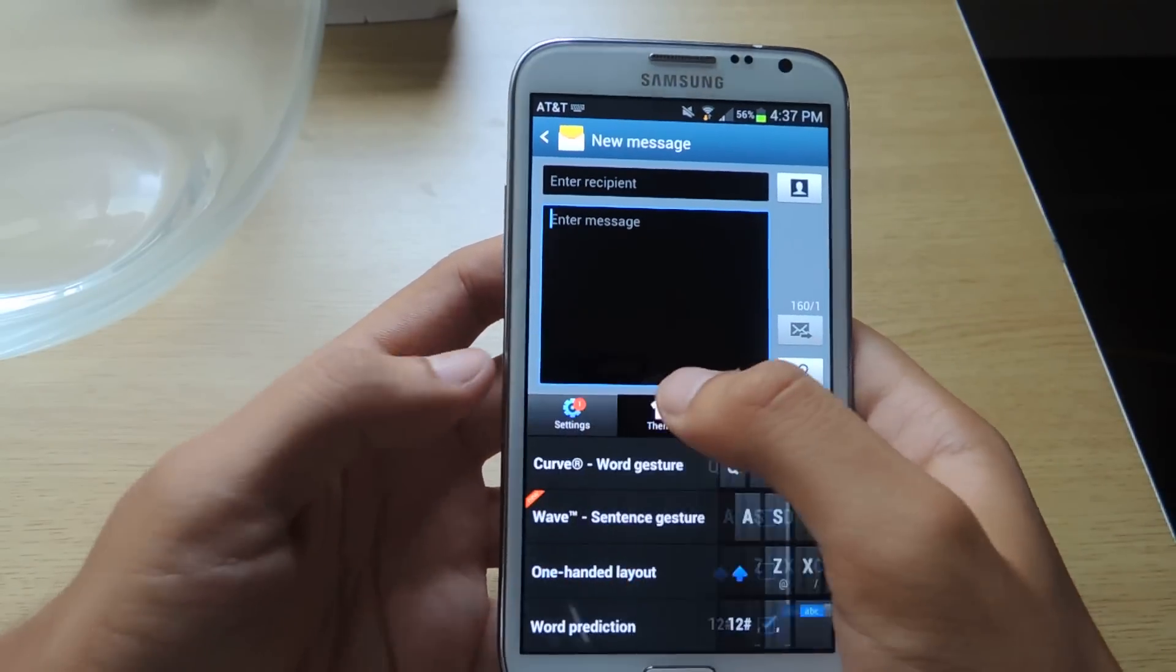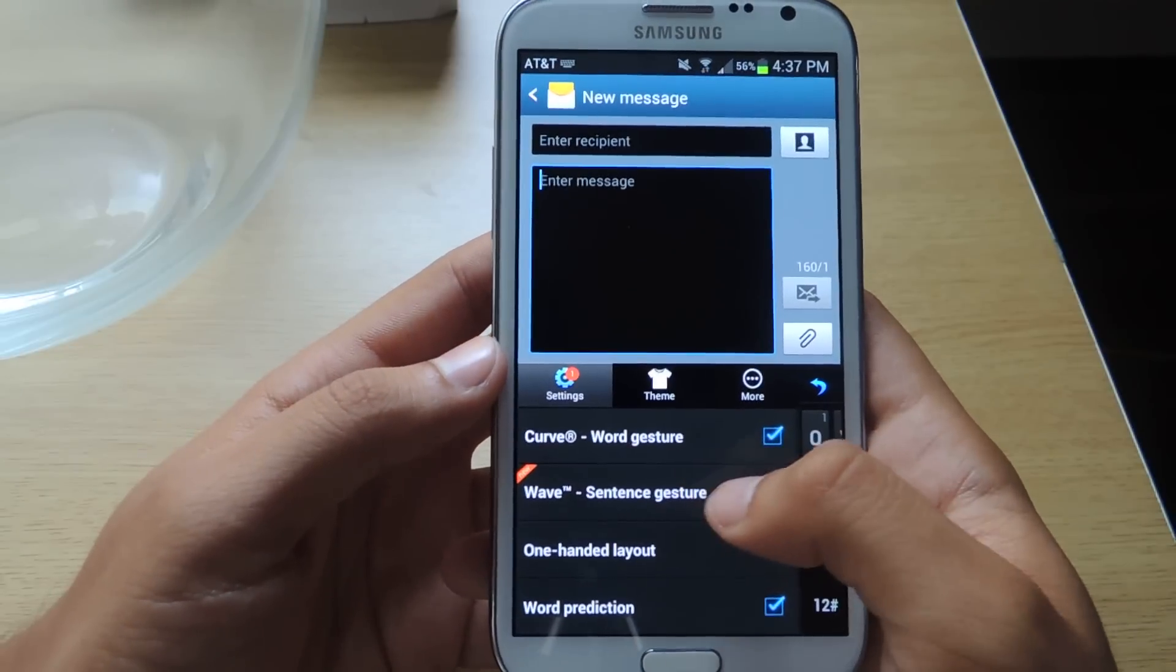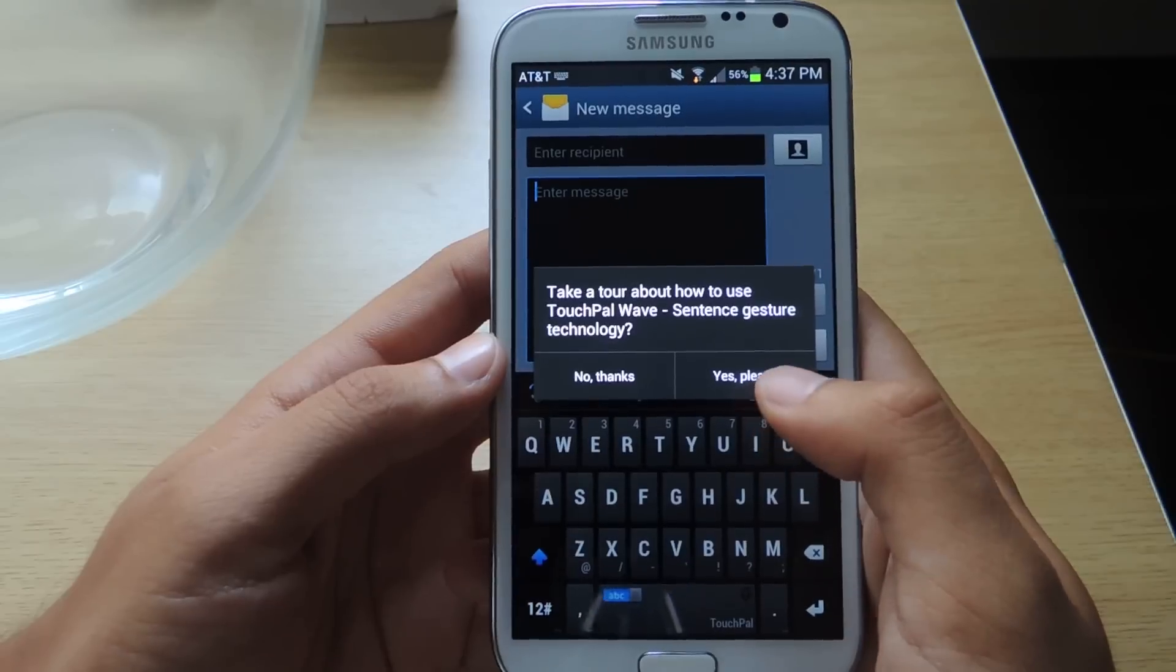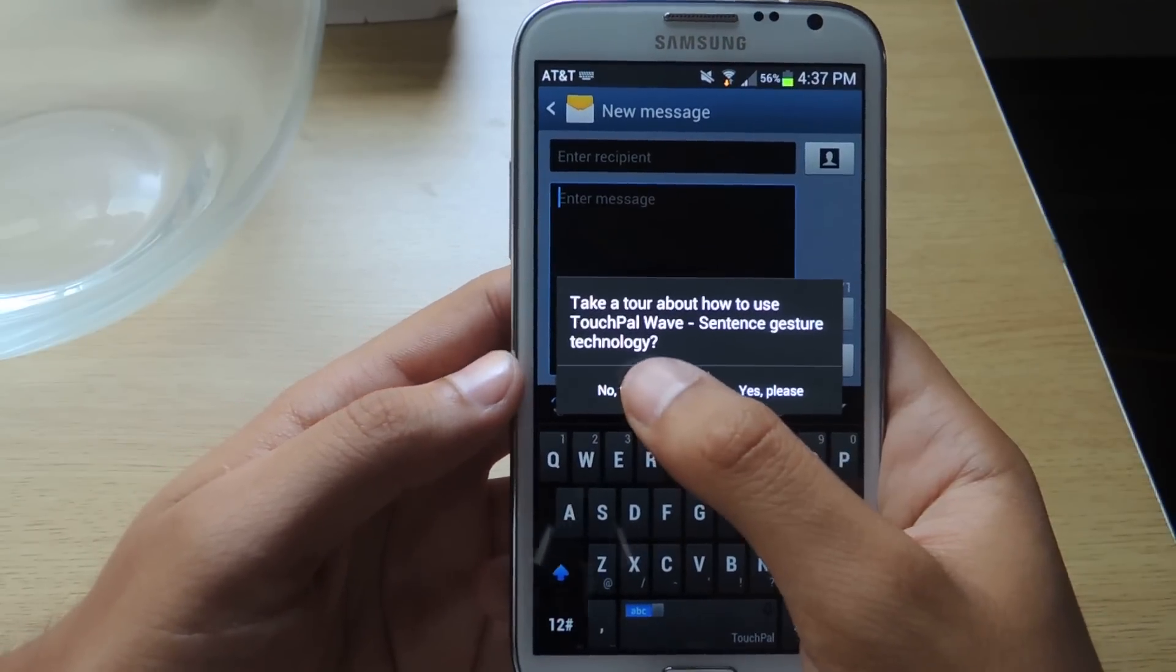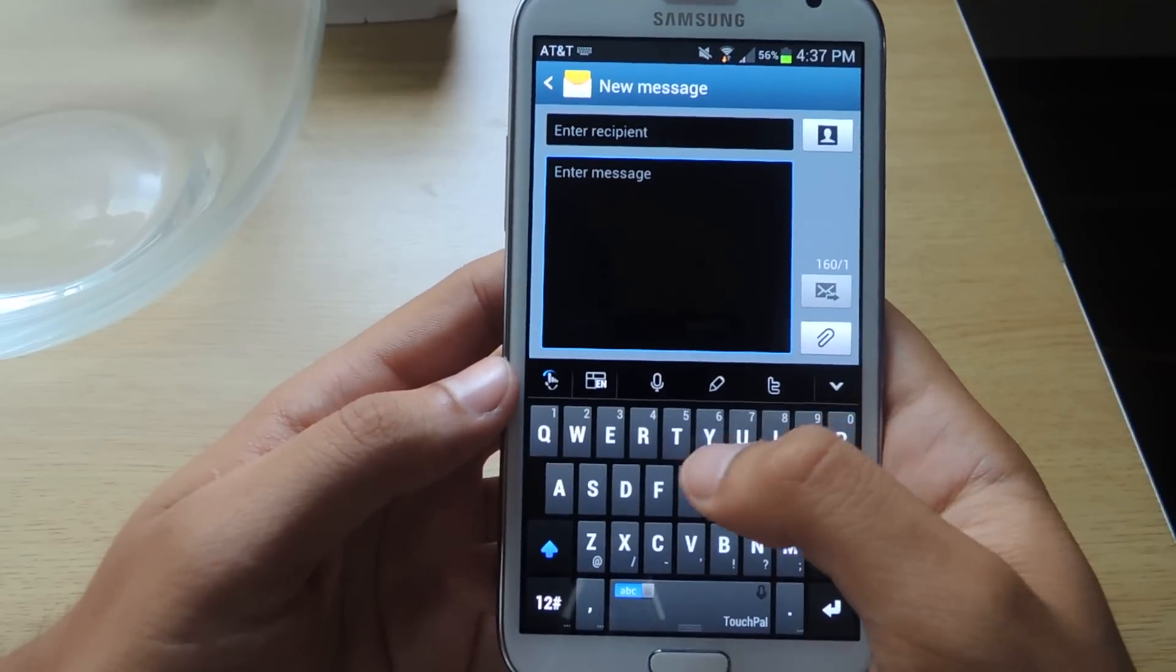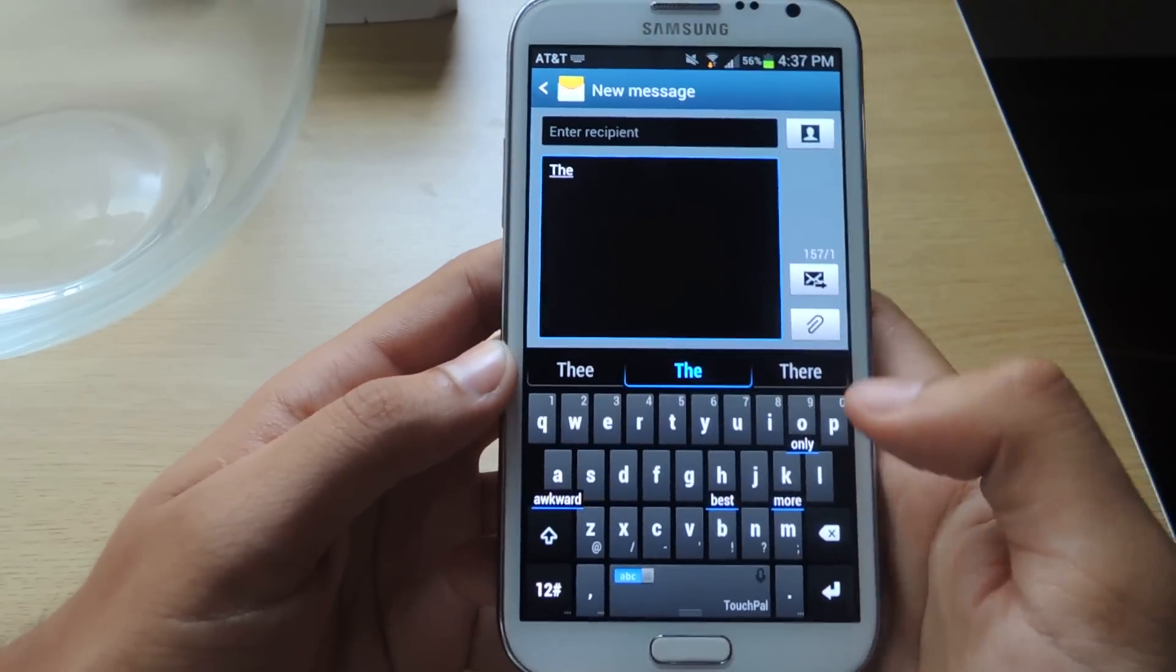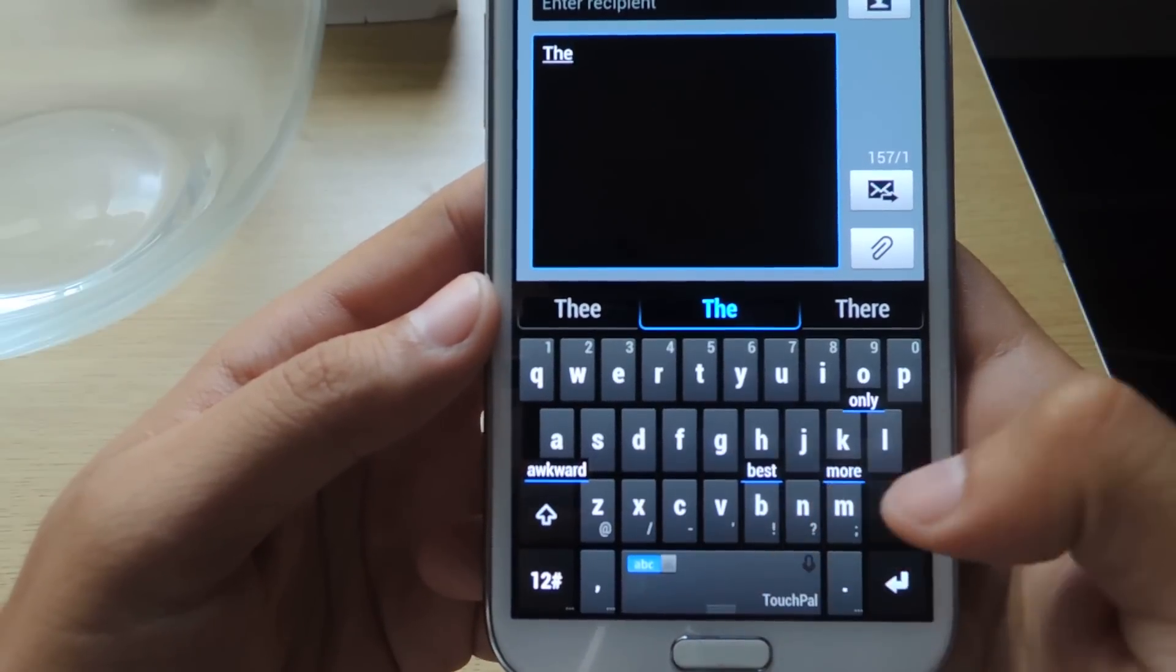The feature that's a bit cooler is Wave, called Sentence Gesture. So if I select that, you can go through a short tour. I'll just show you guys myself. So let's say I'm typing in the. These words appear here that you guys can see. Awkward, Best, More, and Only.